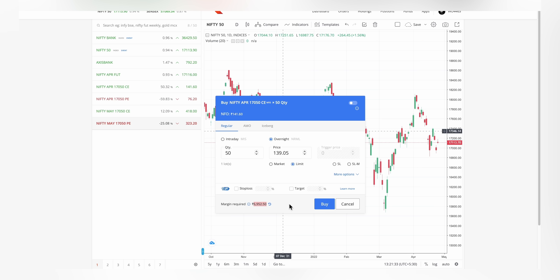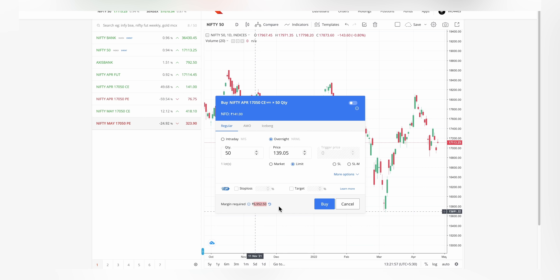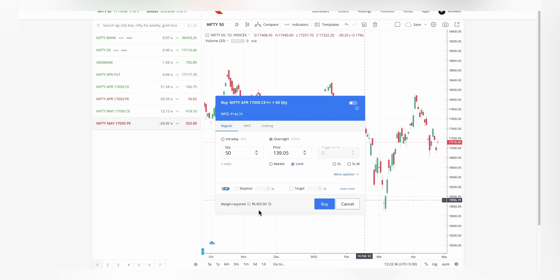A lot of beginners or retail traders can arrange this much money. Depending on the strike price or expiry chosen, the margin amount might differ — it can be around 10,000, 12,000, or 15,000. Most beginners and retail traders will have a capital of 15 to 20,000 rupees, so they prefer option buying because the margin required is close to that range, in this case only 7,000 rupees.